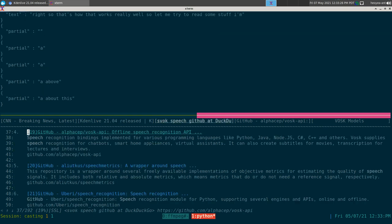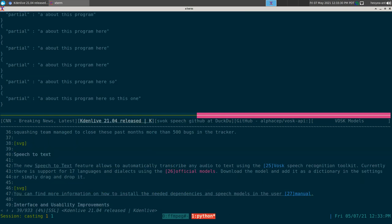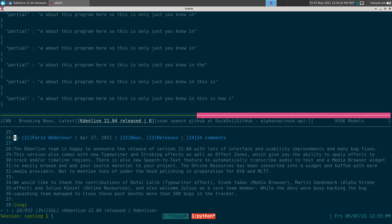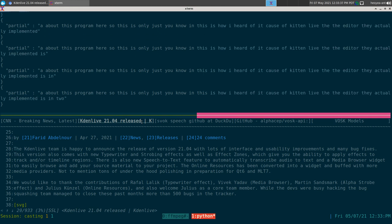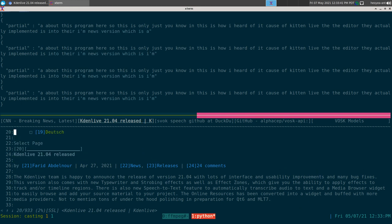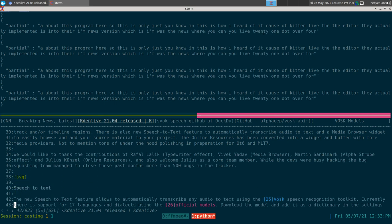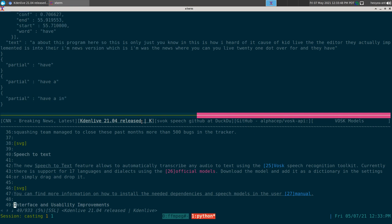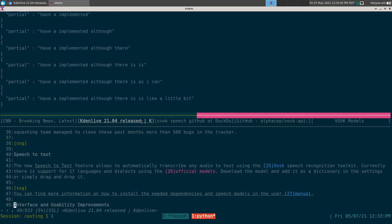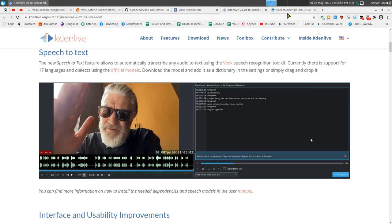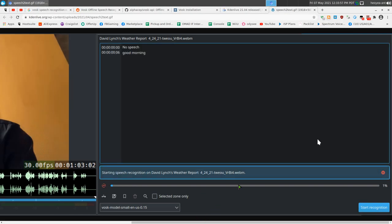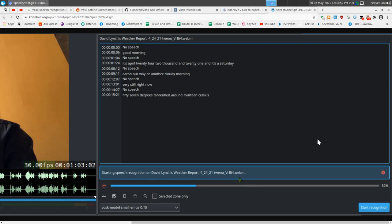This is how I heard about Vosk — because of Kdenlive, the video editor. They actually implemented it into their new version, Kdenlive 21.04. Theirs is a little bit better because it has timestamps and everything. Let me show you some images of that — they implemented it into the video editor and you can see it has timestamps.